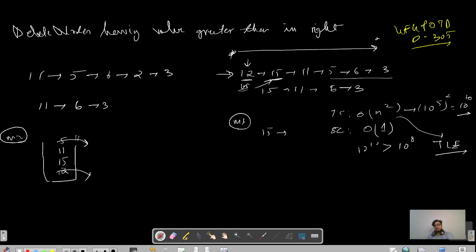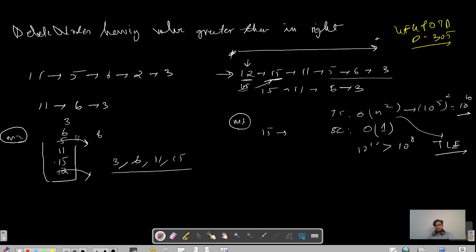We pop elements until the stack is in decreasing order. After popping 5, we compare 6 with 11 — since 6 is smaller than 11, we push 6. Then 3 comes, which is smaller than the top, so we push 3. Now all elements present in the stack are your answer. Popping them gives 3, 6, 11, 15 — a reversed answer — but the correct answer is 15, 11, 6, 3.